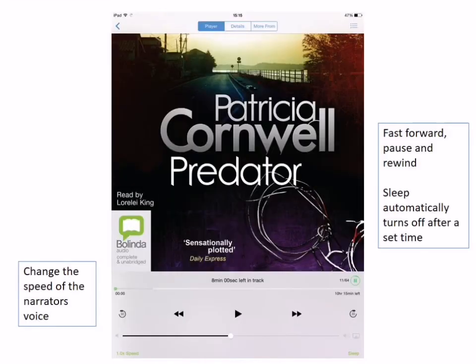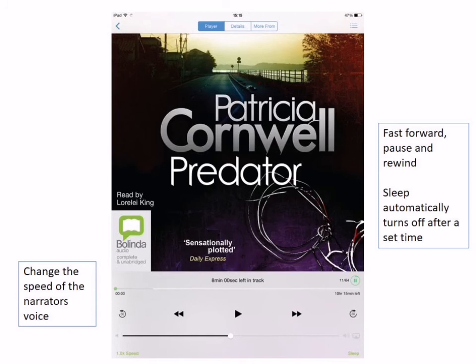There are also useful features on the e-audiobooks screen. At the bottom in the far left-hand corner you'll see a speed button, which allows you to speed up or slow down the narrator. There is also a pause button, a fast-forward, and a rewind button. You can go 30 seconds ahead or 30 seconds backwards using the relevant buttons. In the far right-hand corner at the bottom is a Sleep button, where you can set a timer to automatically stop playing the e-audiobook. To return to the My Loans page, press the arrow in the top left-hand corner.